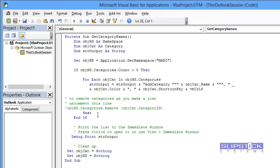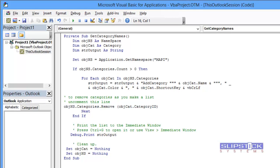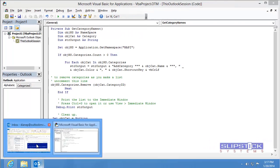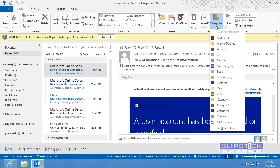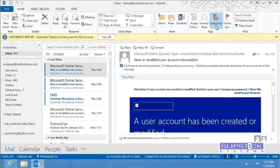If you want to also remove the categories from the list, you'll want to uncomment the line for Categories Remove. This will create the list and then remove them from Outlook. As you can see, we have a long list of categories there.